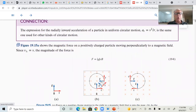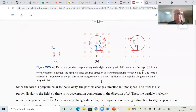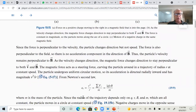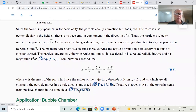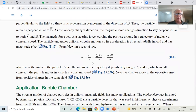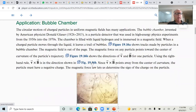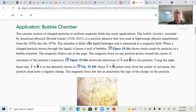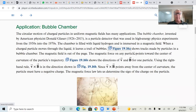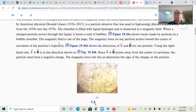You saw this drawing before in the PowerPoint. Circular motion of charged particles in uniform magnetic fields has many applications. One of them is the bubble chamber. The chamber is filled with liquid hydrogen and immersed in a magnetic field. When a charged particle moves through the liquid, it leaves a trail of bubbles. Figure 19.16 shows the track made by particles in a bubble chamber. The magnetic field is out of the page.